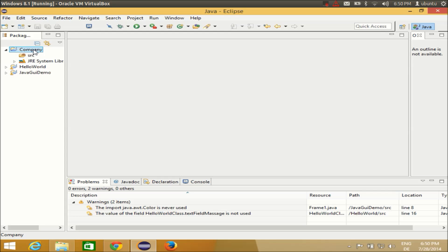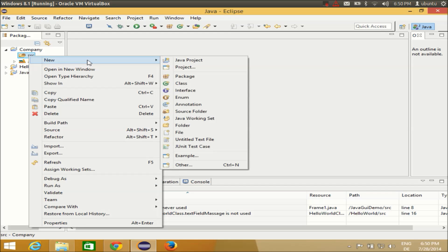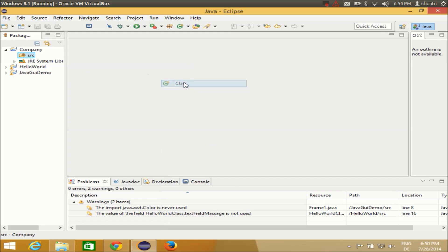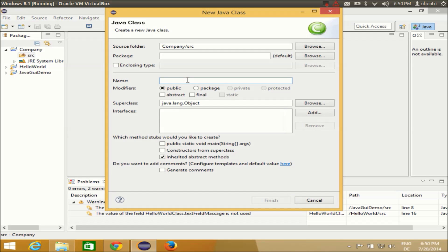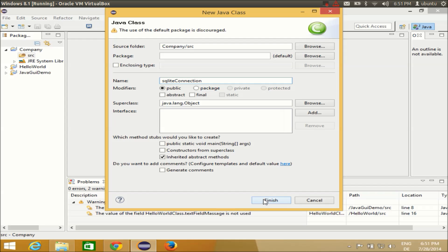Now add a class: right-click the source folder, go to New > Class, and name it 'SQLiteConnection'. Make sure 'public static void main' is unchecked — this will be a helper class with no main method. Click Finish. This class will help us connect to the database.